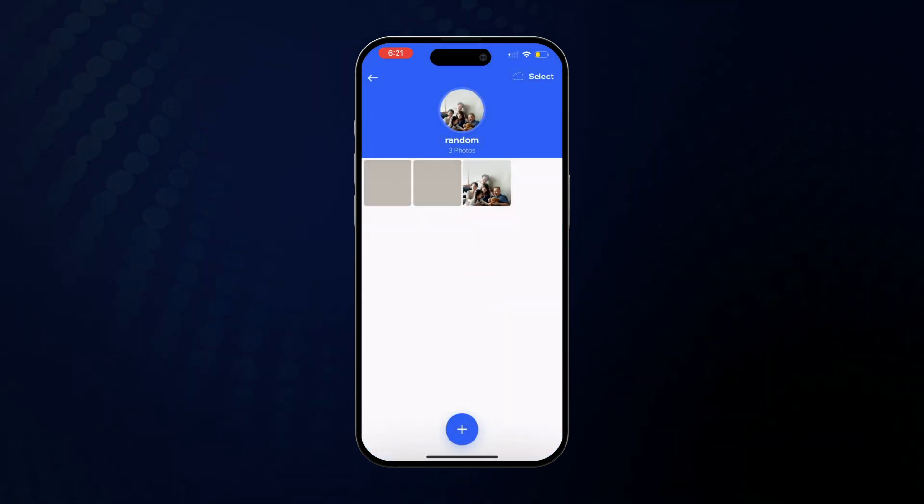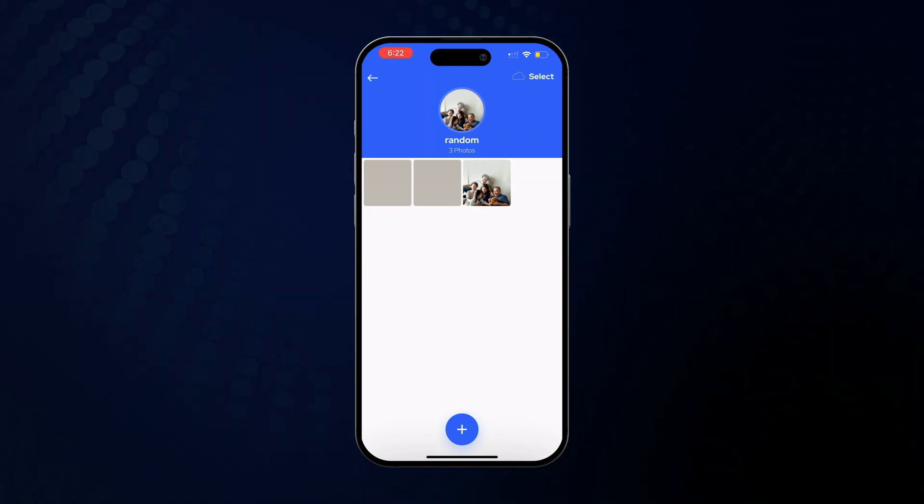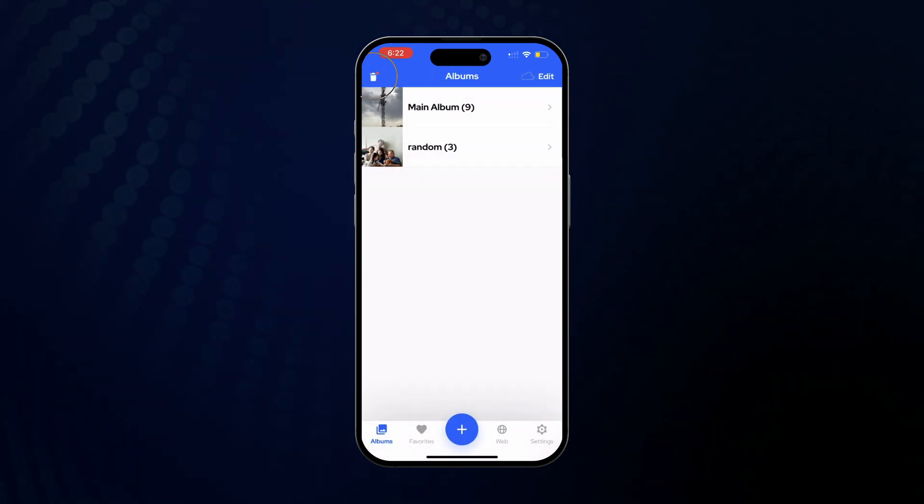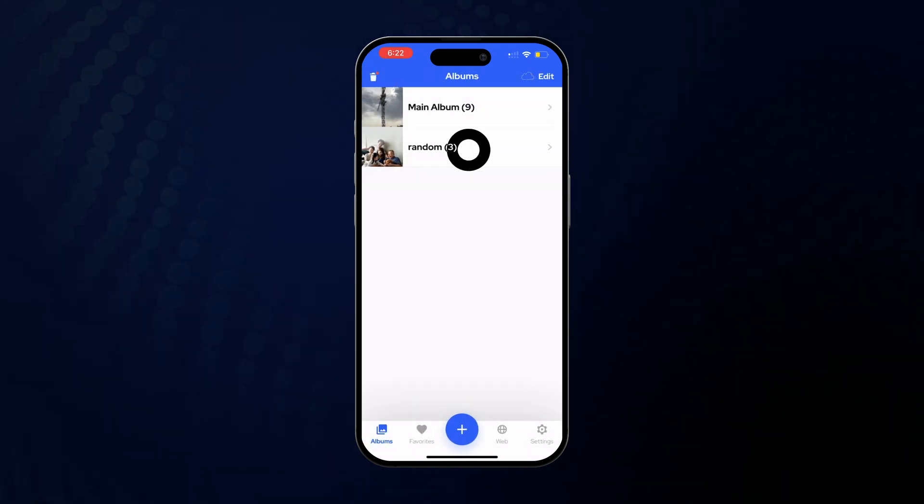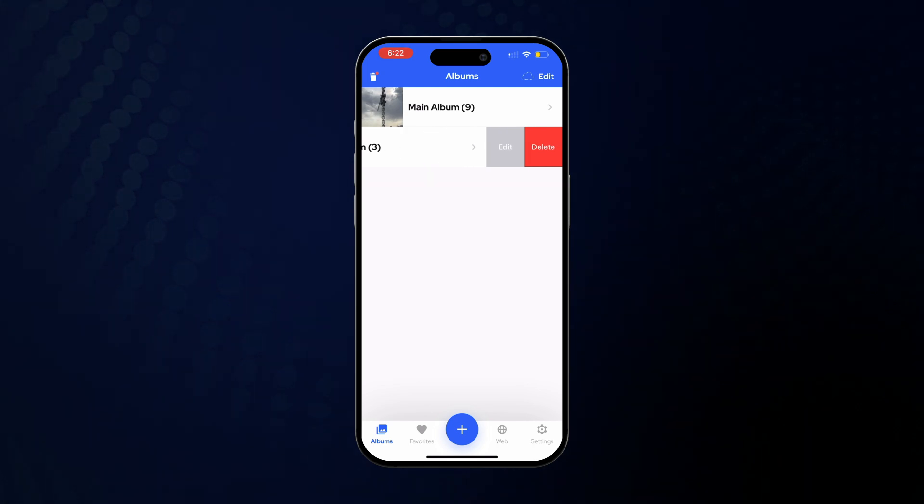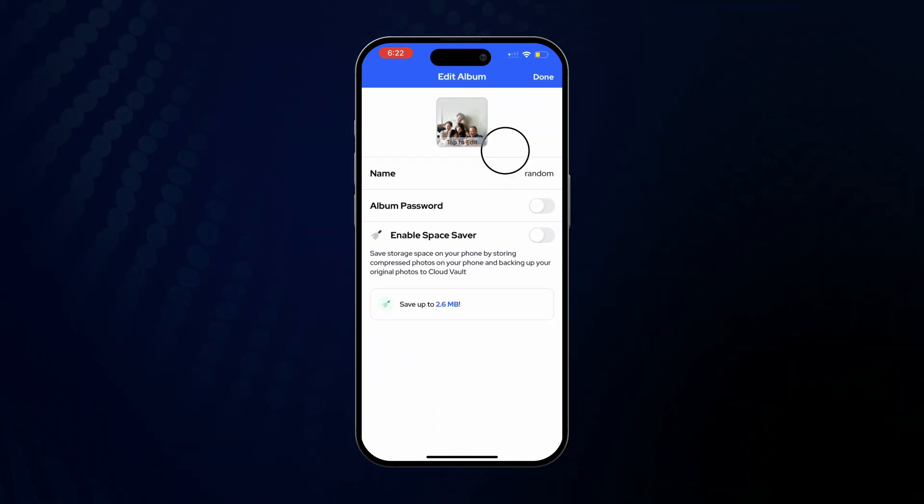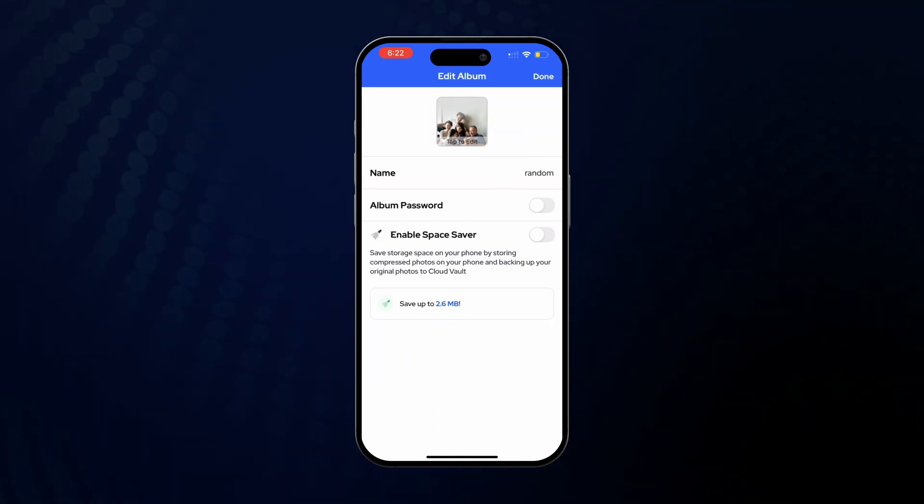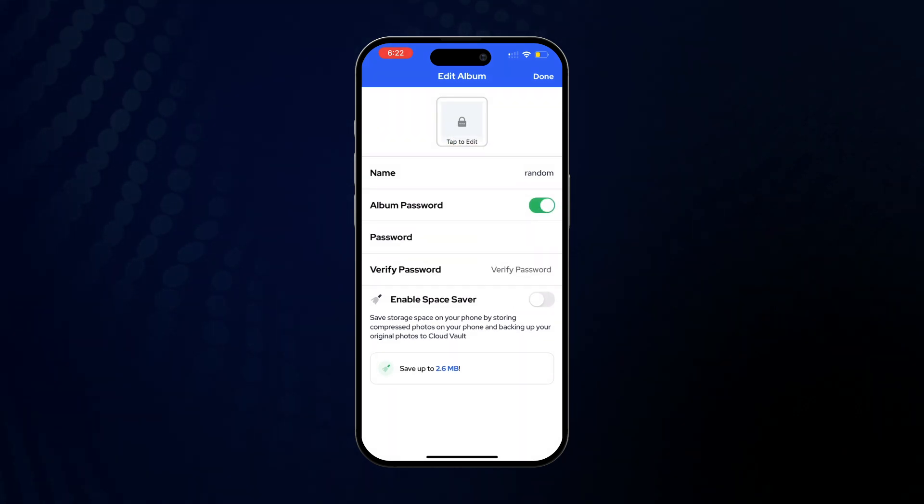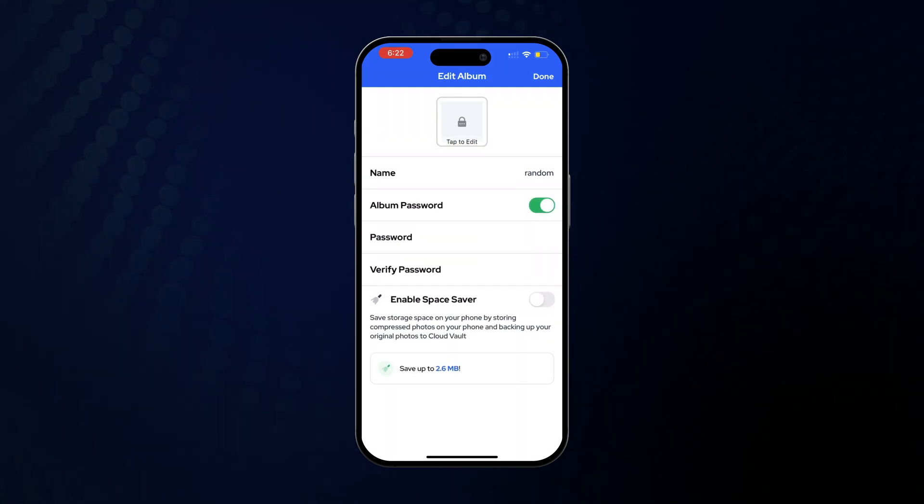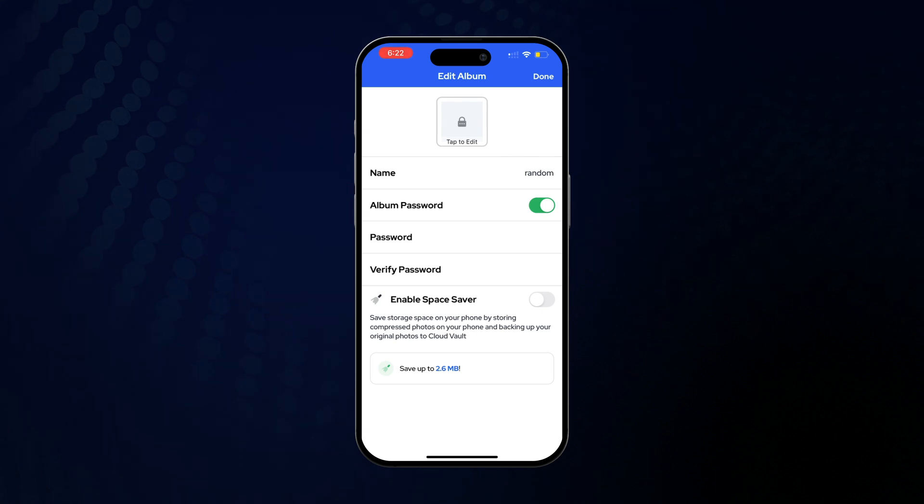Now let's turn this into a password protected album. Go back to the album list and swipe left on the album, and click on the Edit button. Then enable the Album Password toggle. Create the password and click on Done from the upper right hand side.